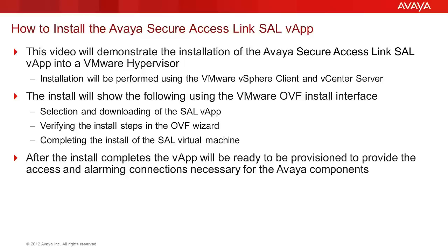The OVF wizard will be used to install the SAL OVA file. That wizard will perform the provisioning of the network storage, defining the network interface to be used, and the management of the install.